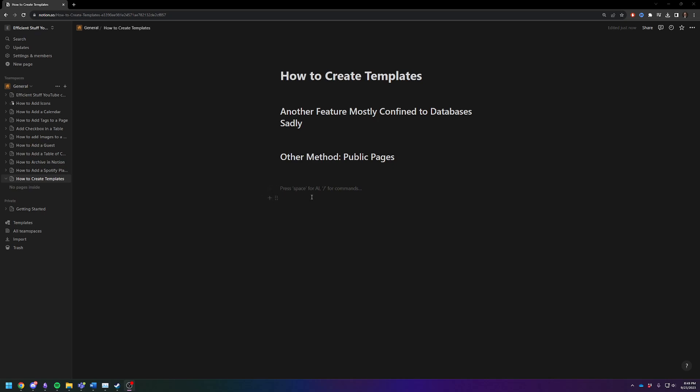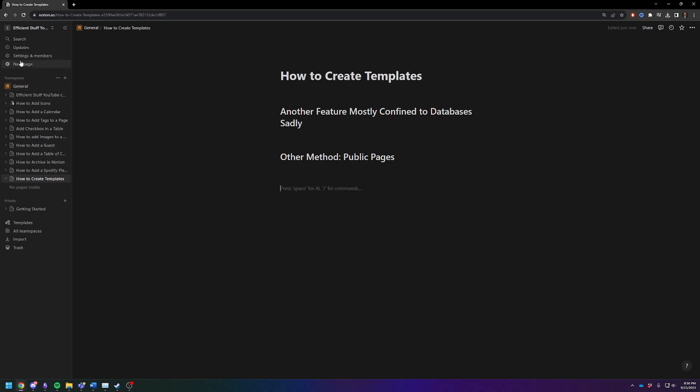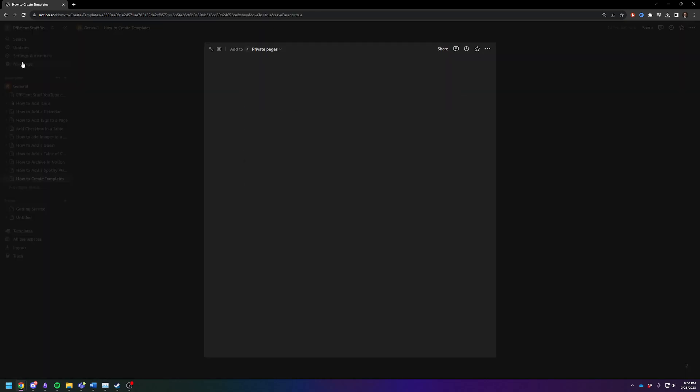So to get the unfortunate news out of the way first, you cannot create just a template for a new page floating out here in the void. For example, if you create a new page and then click on templates here,